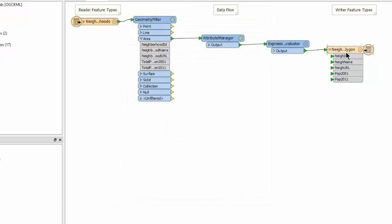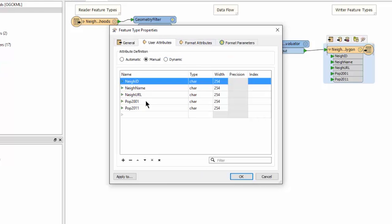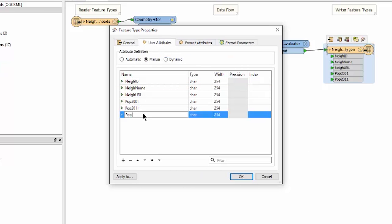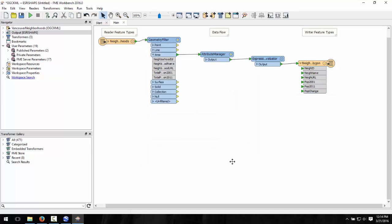One last thing, let's add our pop change attribute to our destination shapefile schema. Its arrow is automatically green because we've named it exactly as we did in the expression evaluator.